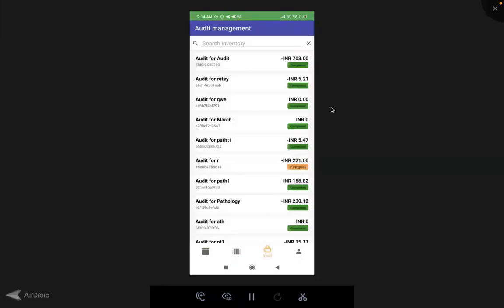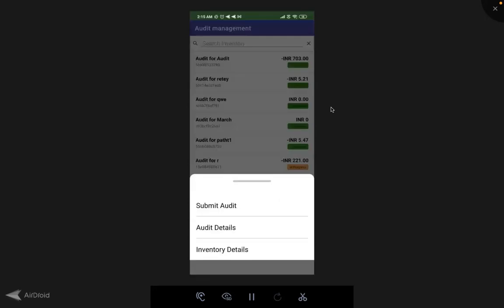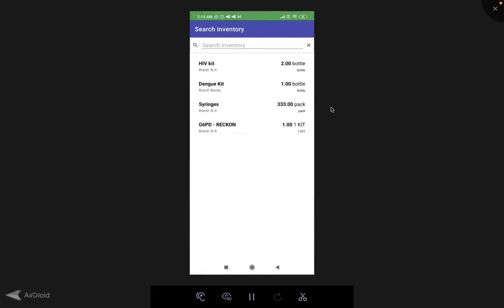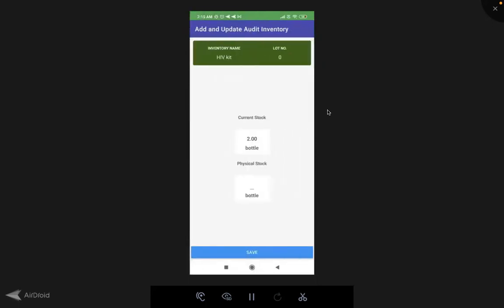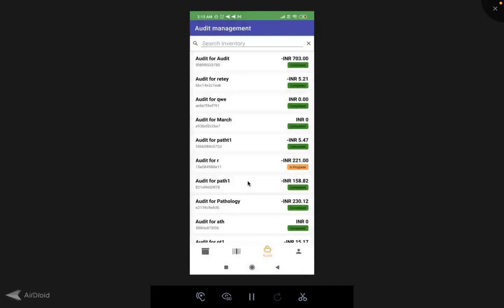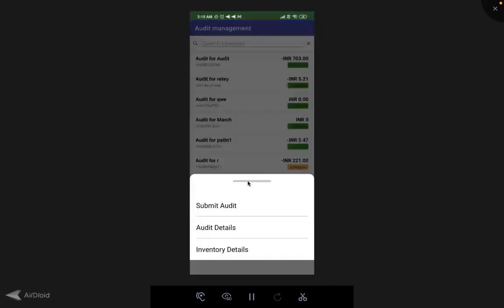For audits, you no longer have to print Excel sheets and go count physical stock. For example, if you click on one particular audit and go to inventory details, then add inventory — you see HIV kit with two bottles currently available — you just add the physical stock count and save. Once you have saved all the stock, you submit the audit and the stock gets automatically consumed from the back end based on the difference between physical stock and actual stock.